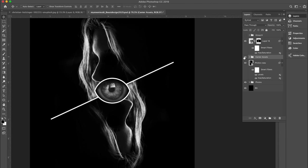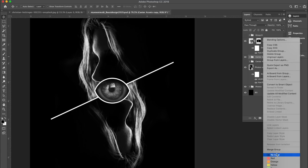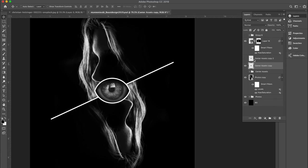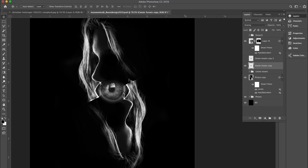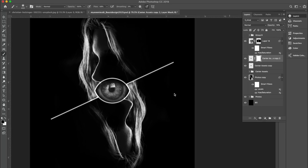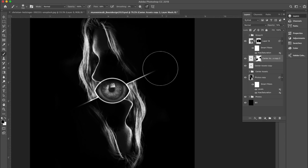Once we're done with this, what I wanna do is duplicate the Center Assets once, then merge the group together, and then duplicate it one more time and hide that extra copy. We're gonna change the blend mode on this other copy to Overlay — it looks pretty cool. Toggle on the other one and lower the opacity just a little bit. Then add a layer mask to this copy and delete certain parts of it to make it blend in a little better — really we're just trying to blend this line a little bit better.